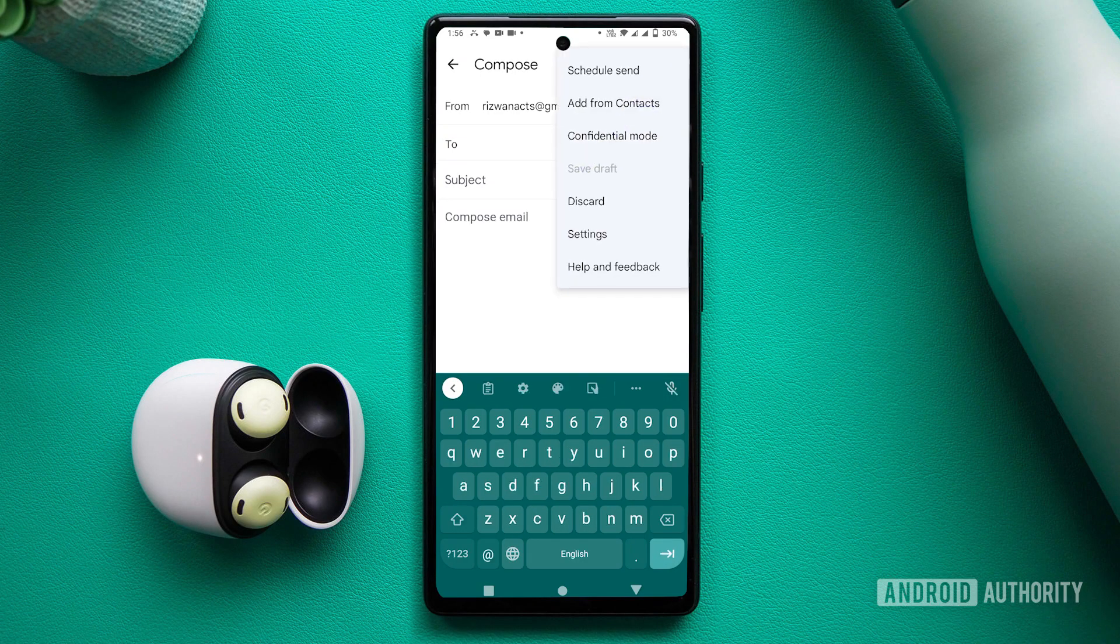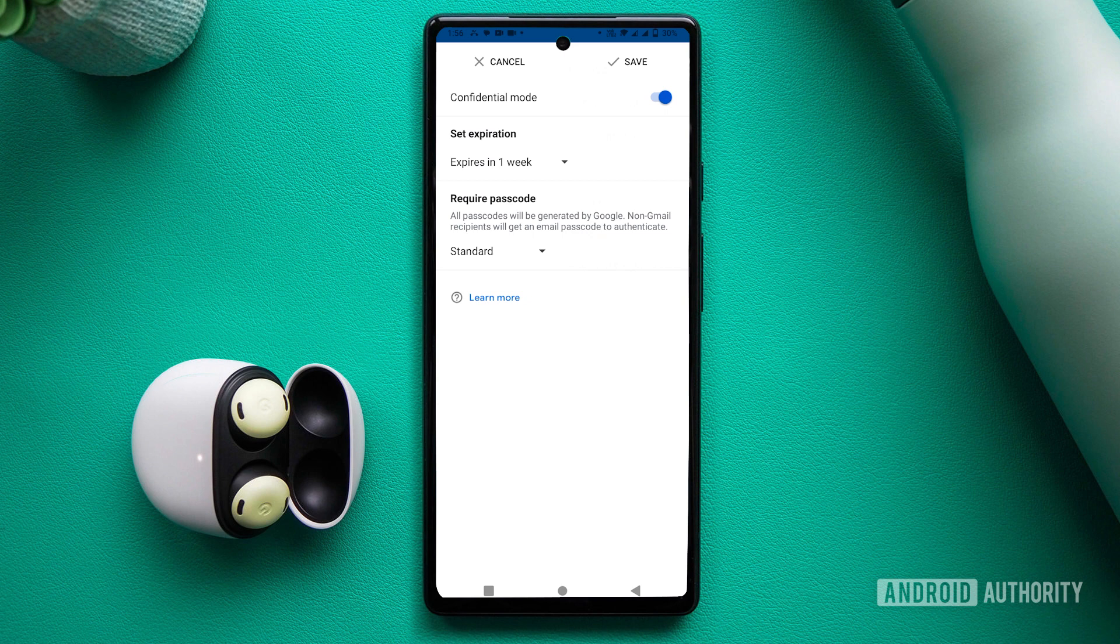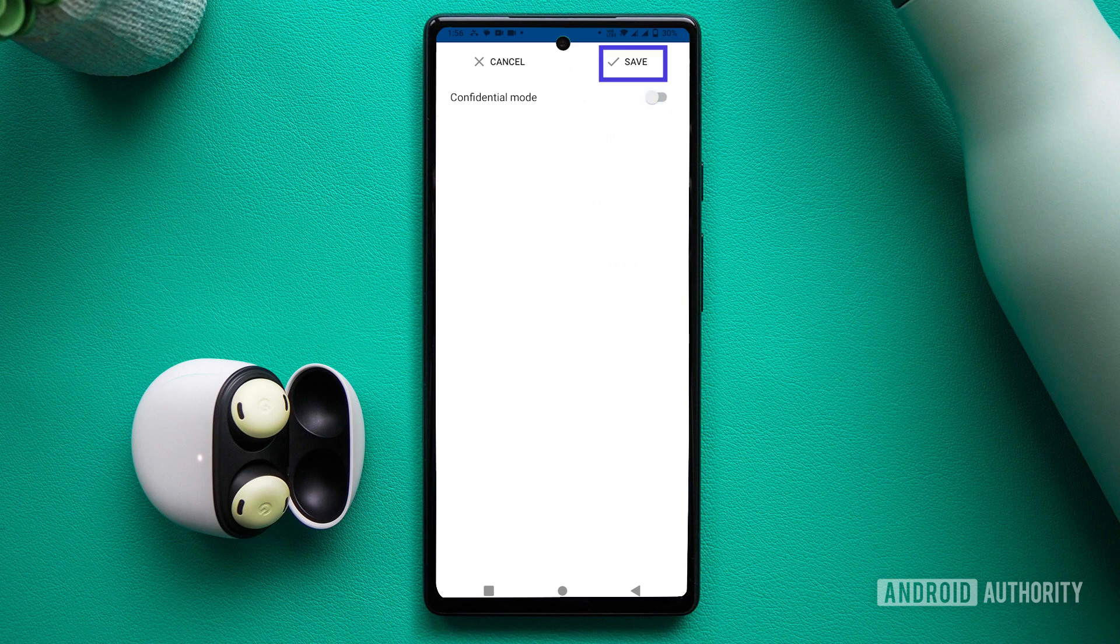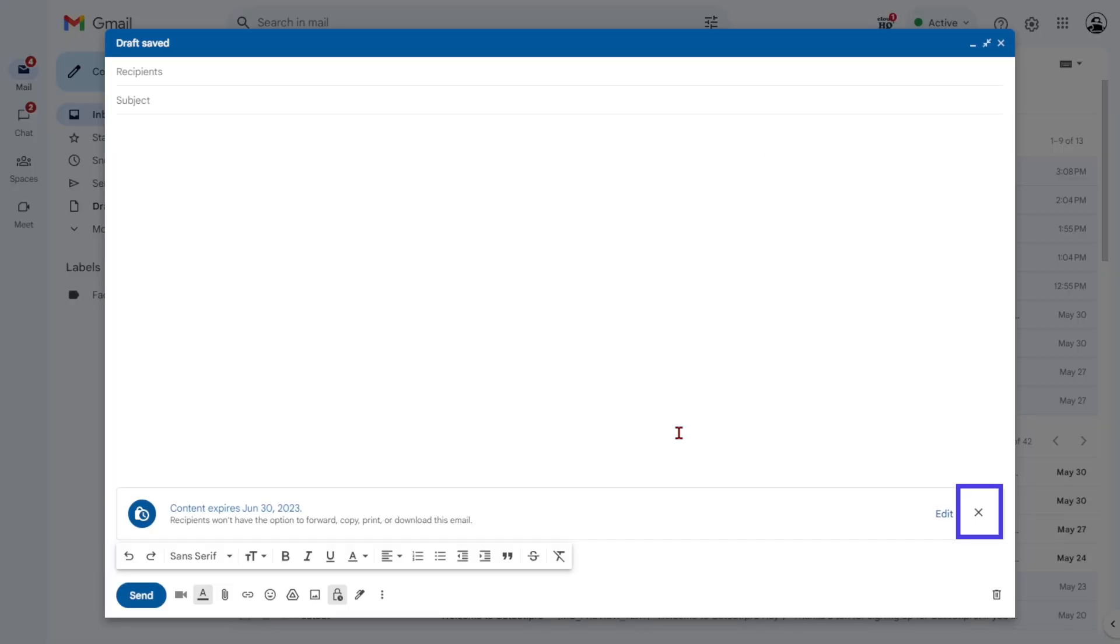To disable or turn off the confidential mode in Gmail on Android, navigate to the confidential mode settings menu and toggle the feature off. On a browser, click the X at the bottom of your email.